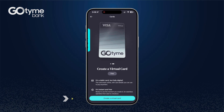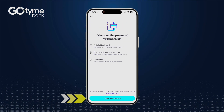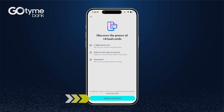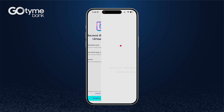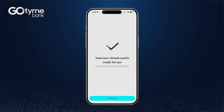Tap create virtual card, then tap the create virtual card button one more time. You now have successfully created your GoTime virtual card.